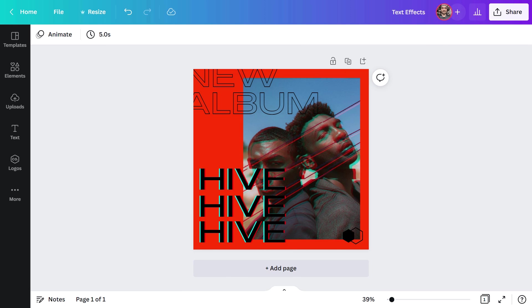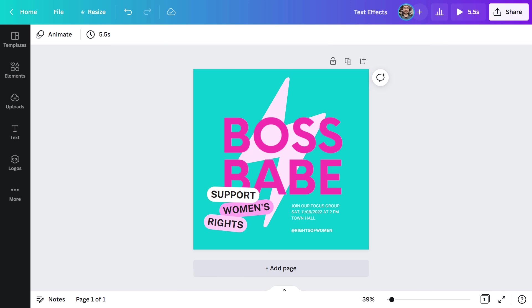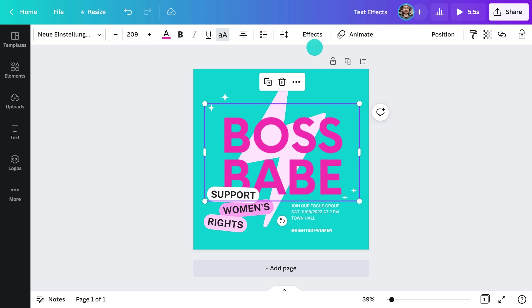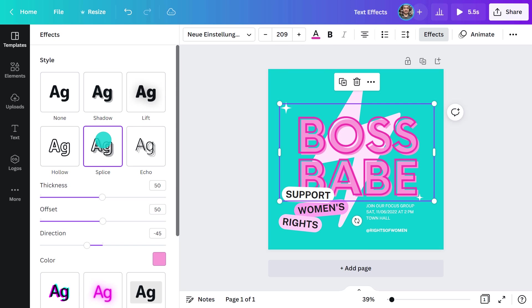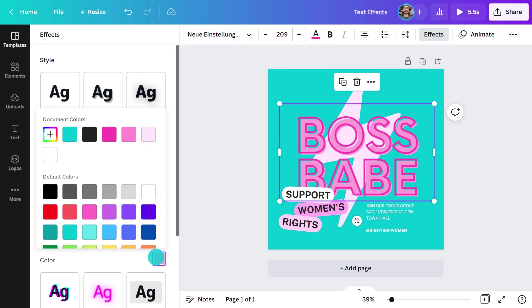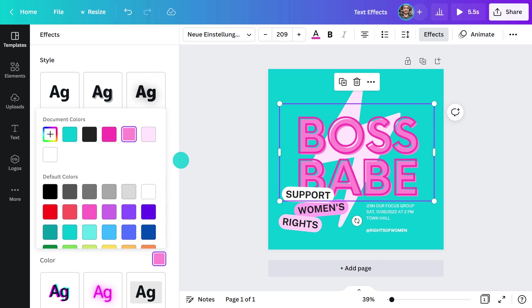Next up, we have this colorful design made for Instagram. At the moment, it's looking a little bit flat, so I'm going to use the splice effect. This helps create depth and makes the overall design look more interesting.